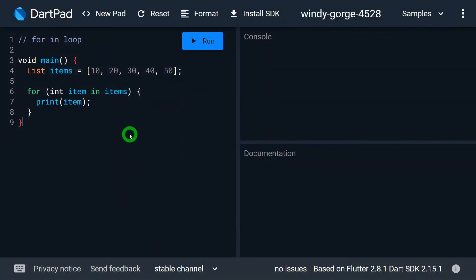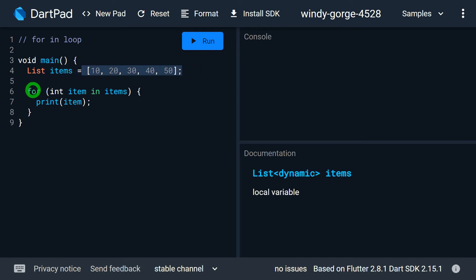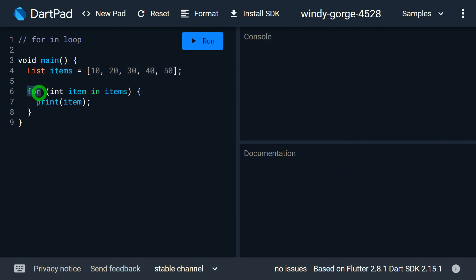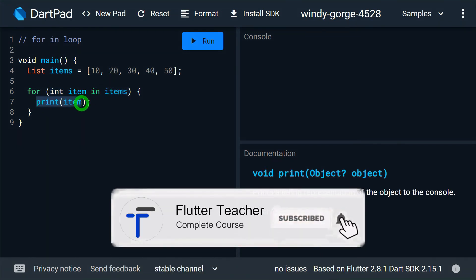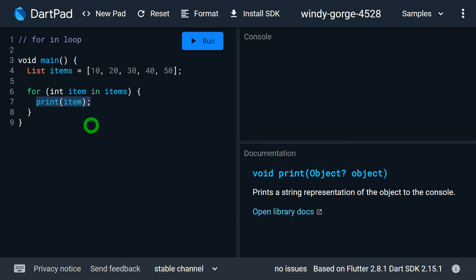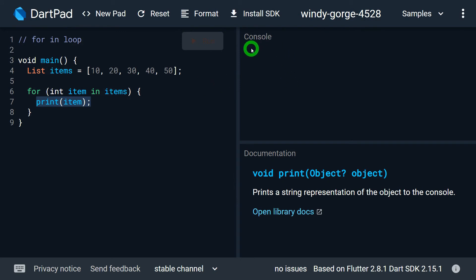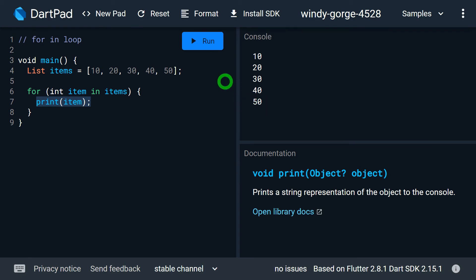Let's look at a practical example of the for-in loop. Here I have a list of items with five values. In order to print them, I have a for-in loop with item as the individual variable that receives each element from the items collection. As I print the value of item, it prints each individual value. When I click run, the output is 10, 20, 30, 40 on screen.